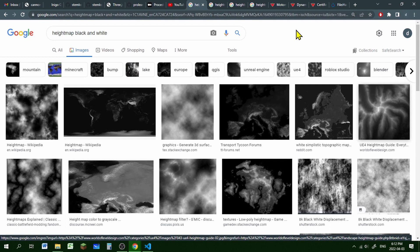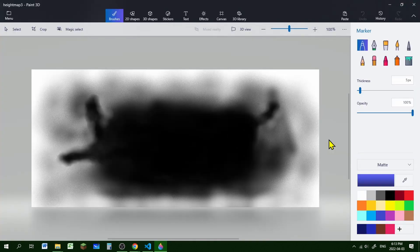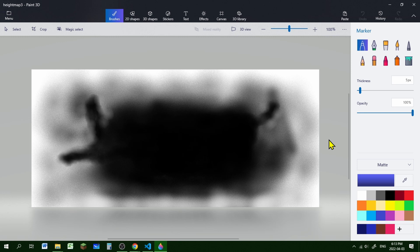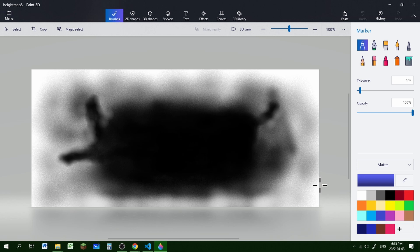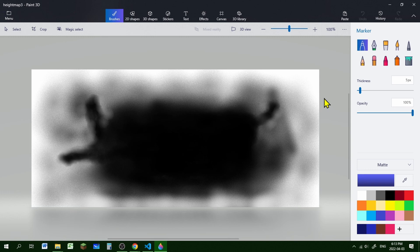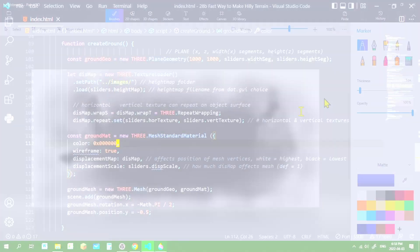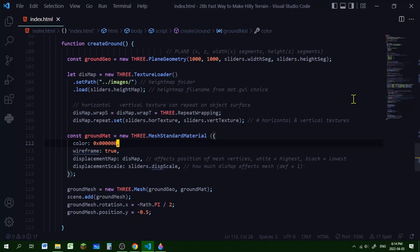You can download a heightmap, or you can make a heightmap using a drawing program like Paint 3D. The dark areas will be low areas, and the white areas will be high areas, and all the gray colors will be in between the black and white heights, depending on how close they are to black or white. So after I've made my basic Three.js scene, I'm going to create my ground.